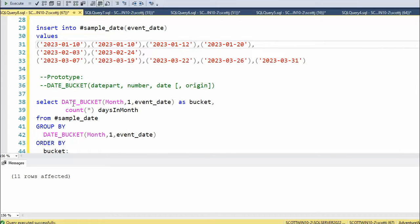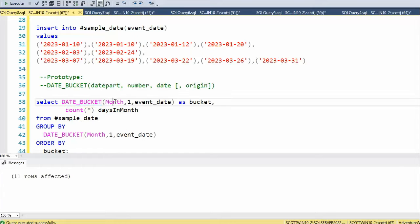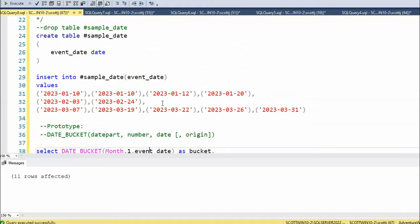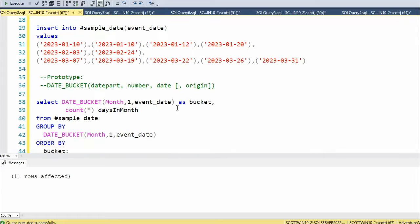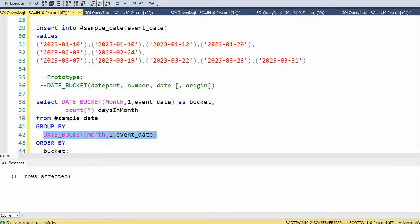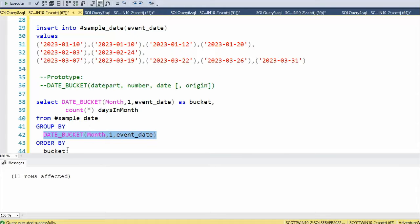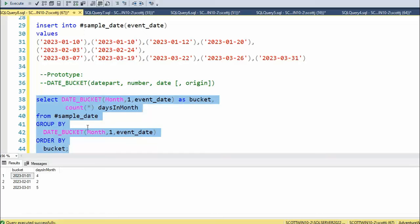Now I'm going to actually call our first DATE_BUCKET. I'm going to use the datepart month, and my frequency will be one. Event_date is the name of our column. You can see I'm going to get the count, the number of days in the month. I'm going to group by the DATE_BUCKET, the same command I have here, and then order by the bucket. Let's see what happens here.